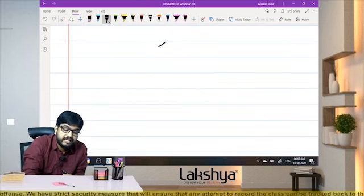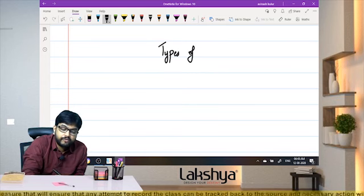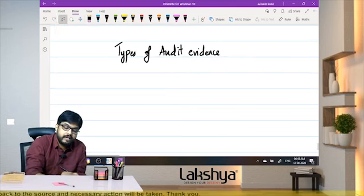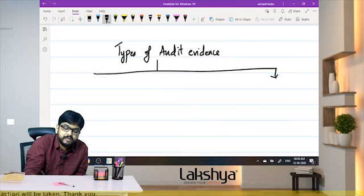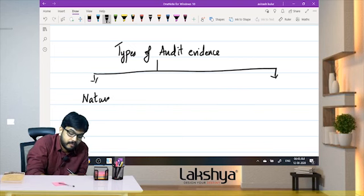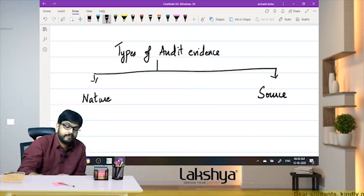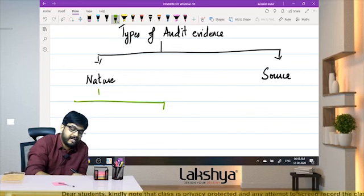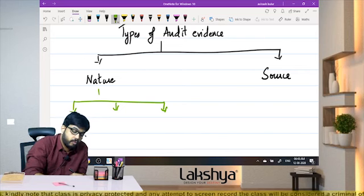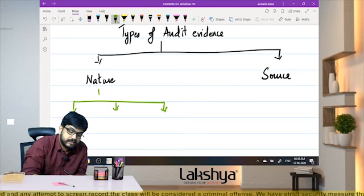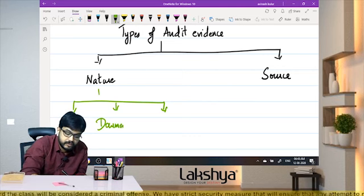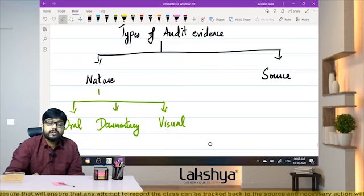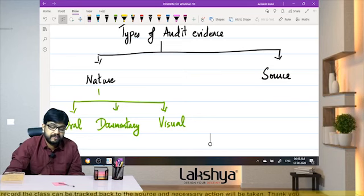Let's understand the types of audit evidence. If you classify audit evidence on the basis of nature, there are three types: oral evidence, documentary evidence, and visual evidence. Oral evidence is information gathered orally by speaking to people in the organization. Documentary evidence includes bills, vouchers, contracts, and records in written or electronic form. Visual evidence is where the auditor looks at or watches something to get evidence — such as physical verification.